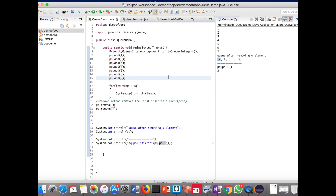In this tutorial you have learned about the Set interface and Queue interface. For Set we covered the implementation classes HashSet and LinkedHashSet, and for Queue we covered the PriorityQueue implementation. Thank you for watching — have a great day.